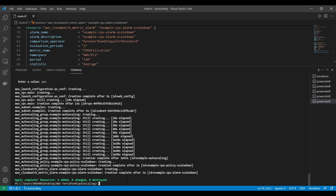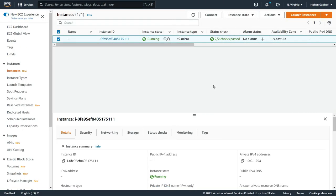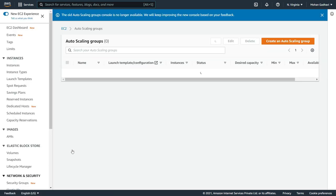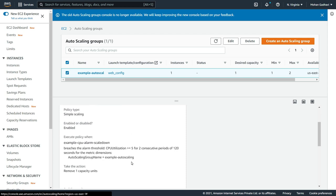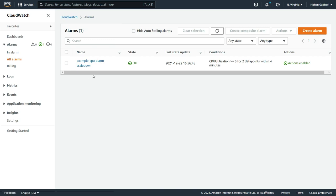Now I'm going to take a look in the AWS console. As you can see, our instance has been created - it is in running state with t2.micro type, here is the private IPv4 address, and here is the instance ID. Now let's have a look at the auto scaling group. Here is our auto scaling group 'example-auto-scale' with the launch configuration 'webconfig'. Minimum capacity is one and maximum is two. In the auto scaling policy, we have a remove-one-capacity-unit policy that executes when the CPU utilization is greater than or equal to 5 for two consecutive periods of 120 seconds. Let's also look at the CloudWatch alarm - here is our alarm showing CPU utilization.